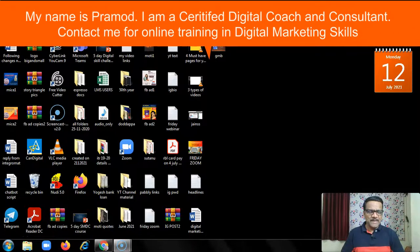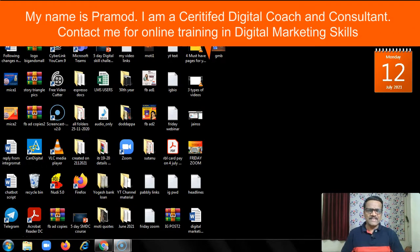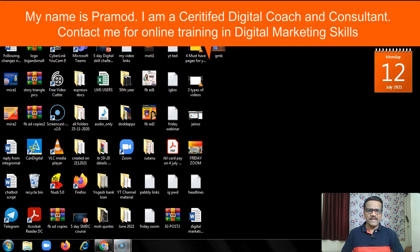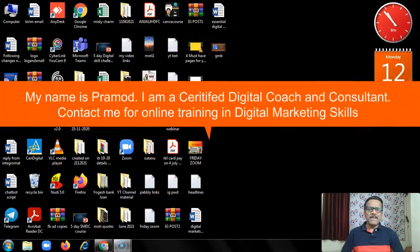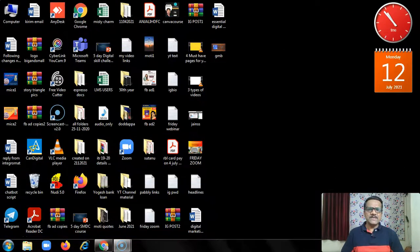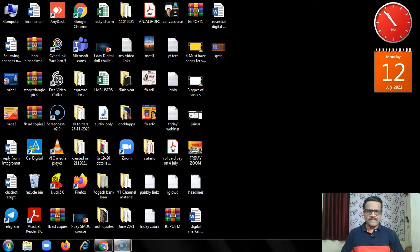Hi, my name is Pramod. I am a certified digital coach and consultant along with years of experience as an English language trainer. My mission is to empower people with digital skills.